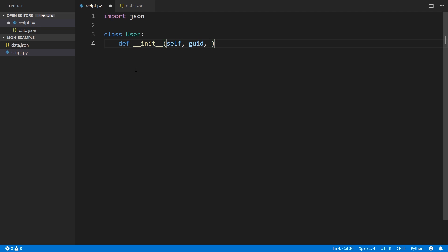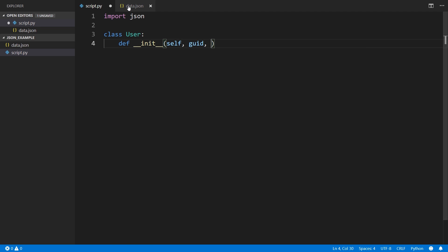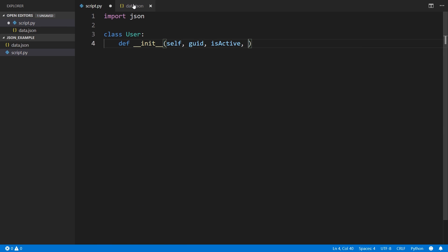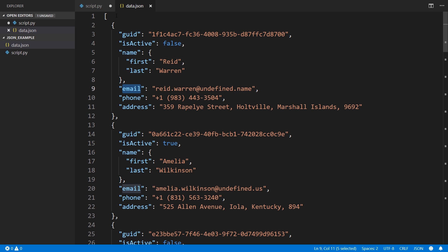Let's see, is active, and we have a name. I'm using the keys that are on the outermost level of the object. Keys that are inside, I'll show you how to handle those in a moment, but I'm just handling these keys. So GUID, is active, name, email, phone, and address.